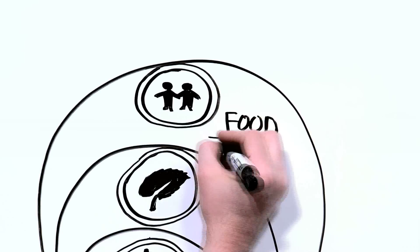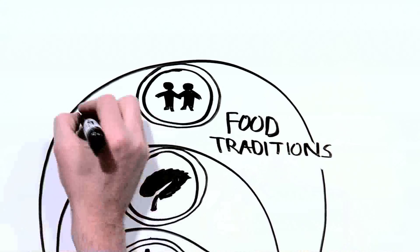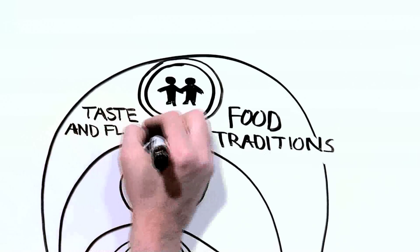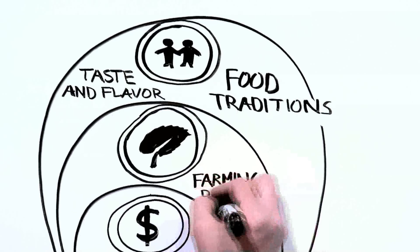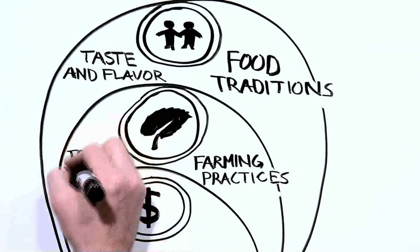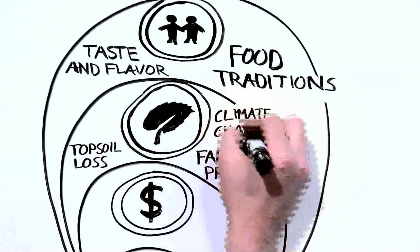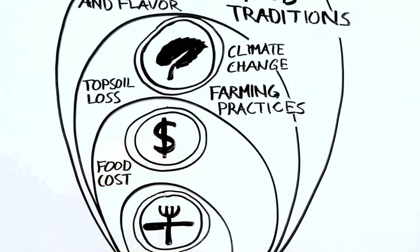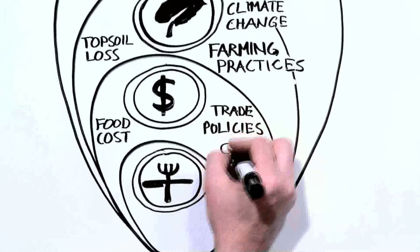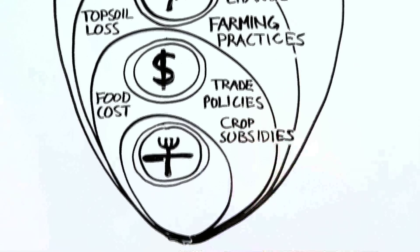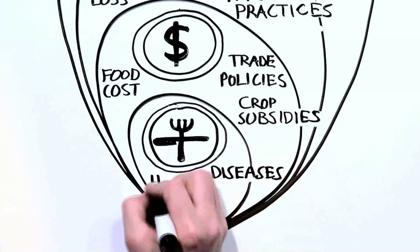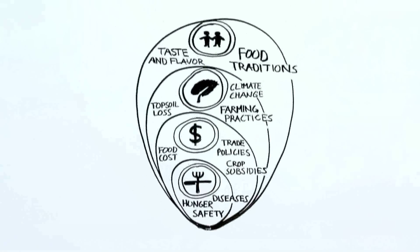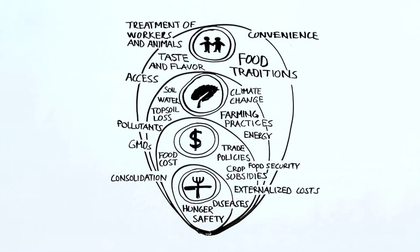In social, we have food traditions, treatment of farm workers, and taste and flavor. In environmental, there are farming practices, land use, topsoil loss, and climate change. The economics looks at the consumer's food costs, trade policies, and crop subsidies. And the diet and health category includes diet-related diseases, hunger, and food safety. And that, of course, is just to name a few.